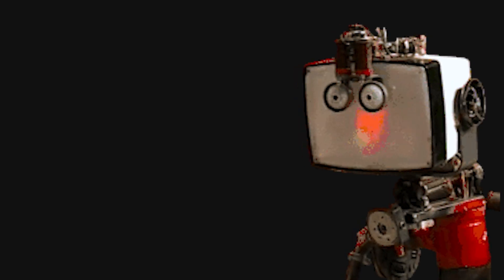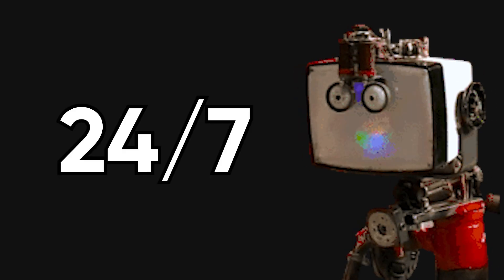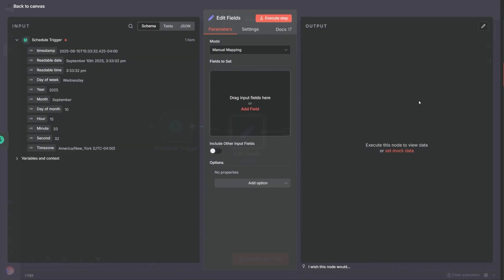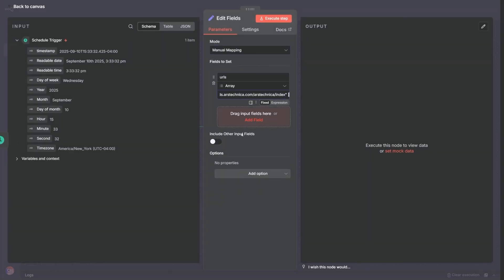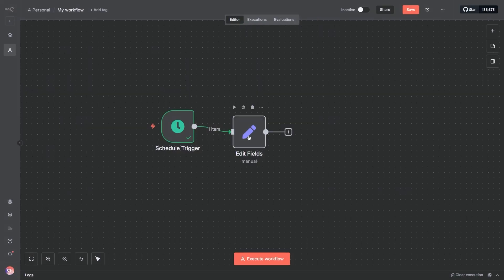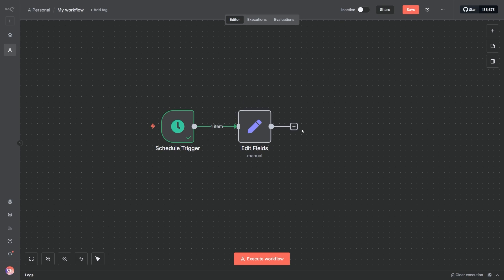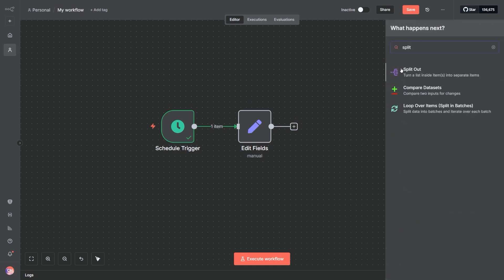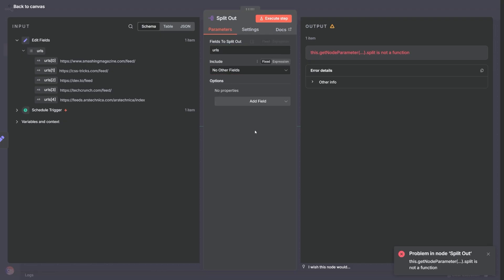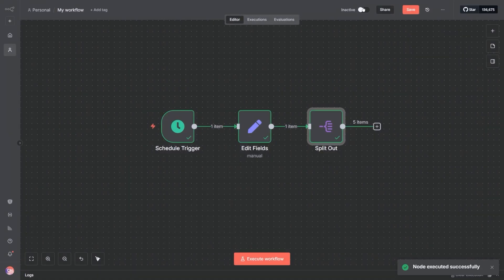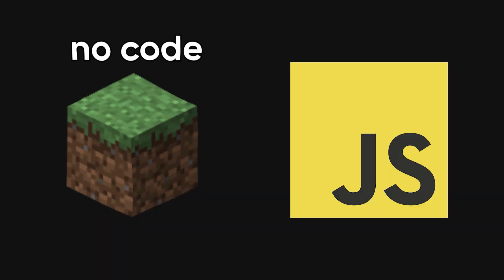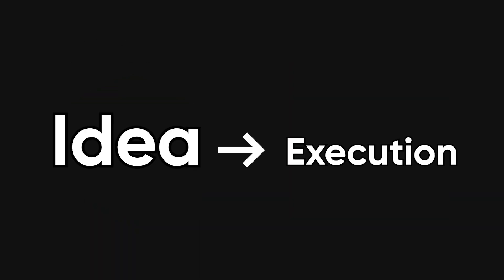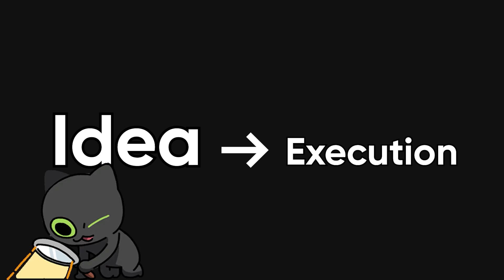You're basically building tiny robots that work for you 24-7. And the UI is deceptively simple. Every node represents a function. Fetch data, transform it, loop, send a request, run a script, and you can mix no-code blocks with real JavaScript logic. The threshold from idea to execution is microscopic.